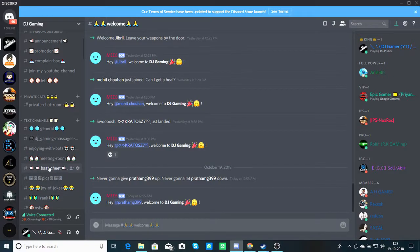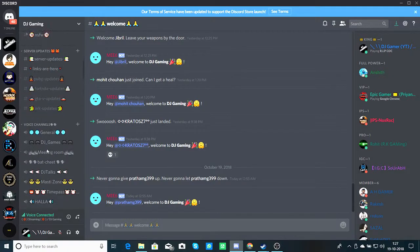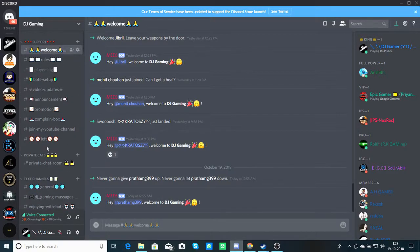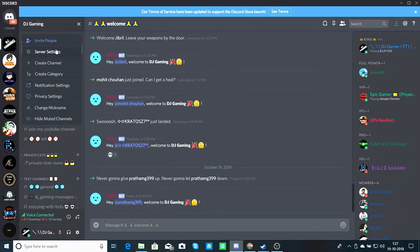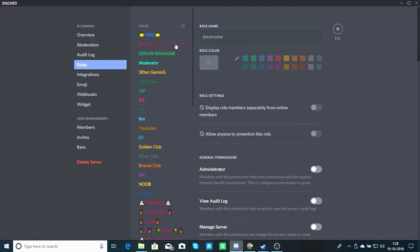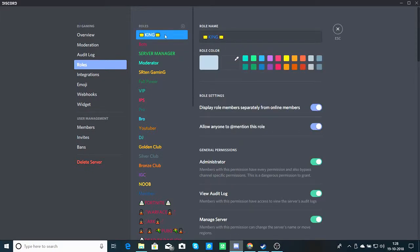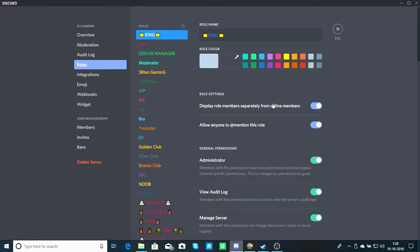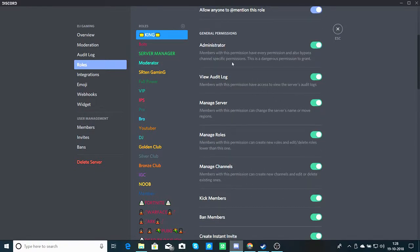If you are talking about roles, you can see that I have categorized people in roles. You have to create roles, categorize people, and give them powers. If you want to add roles, you can click on new role to add to the server and then give the power to that role.